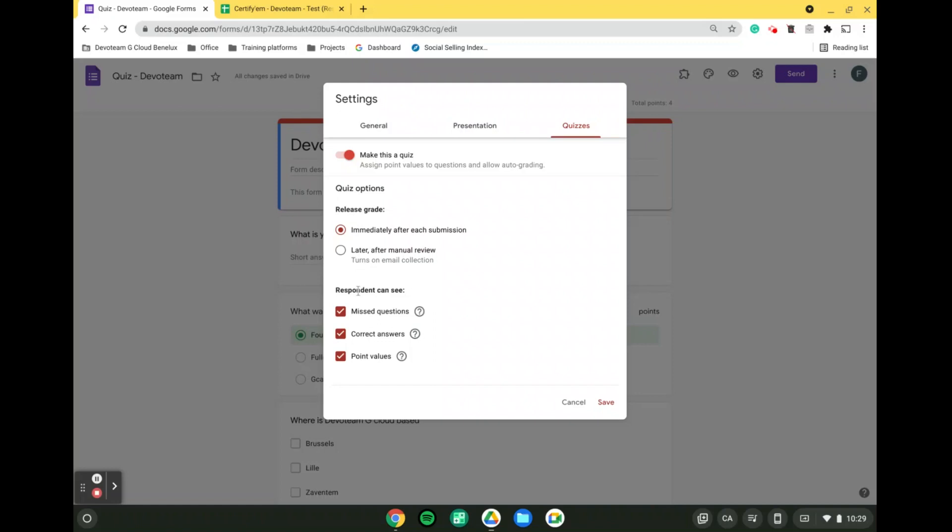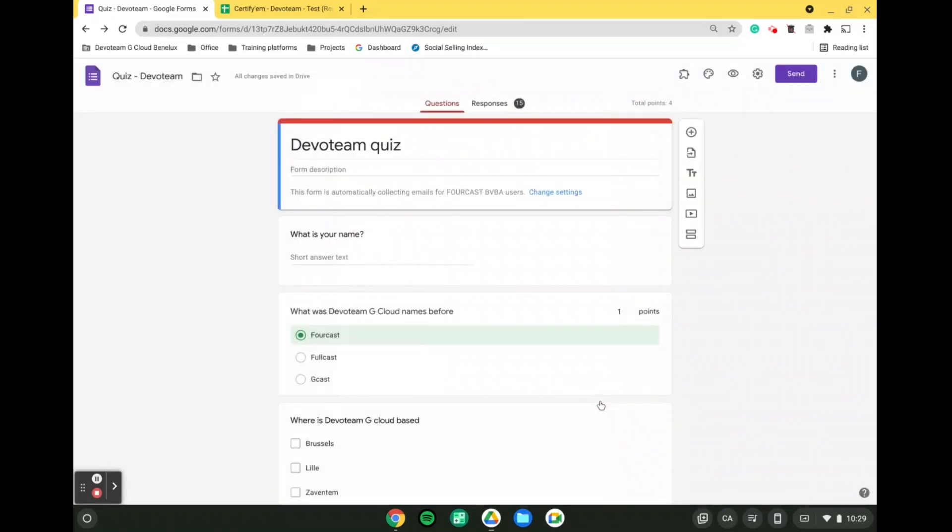Second of all, we also have what the respondents can see. Do they want to be able to see the questions they've missed, the correct answers, and how many points is each question worth? Obviously, for each of these, you need to tick the box deciding what you want to allow respondents to see. When all of that is done, we need to simply click on save.